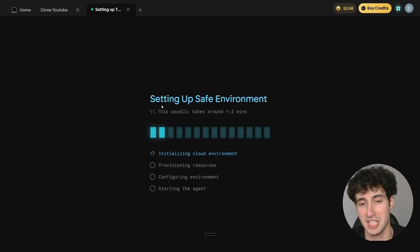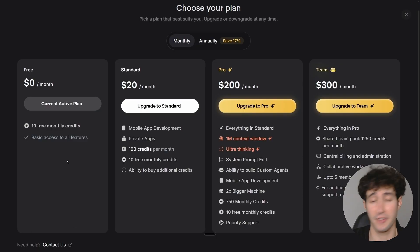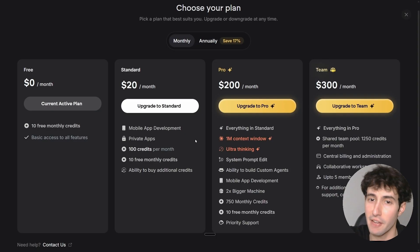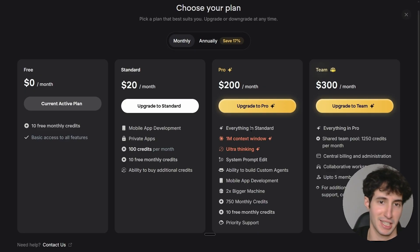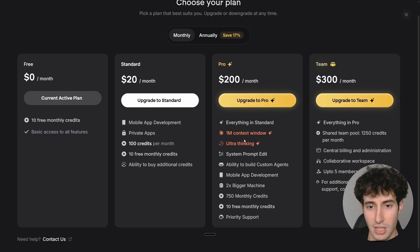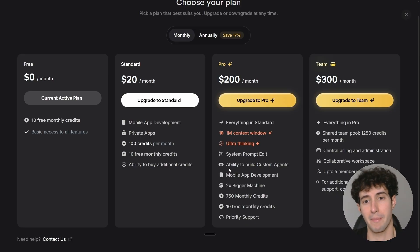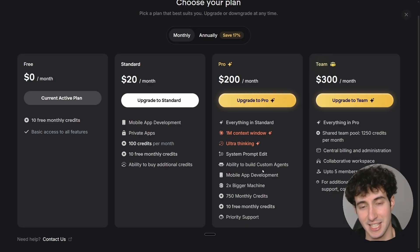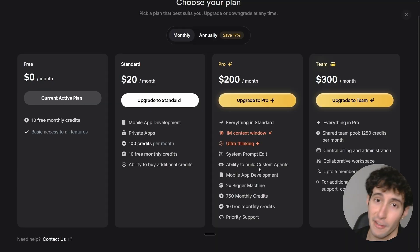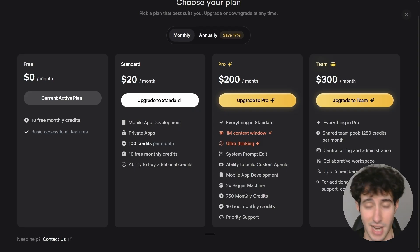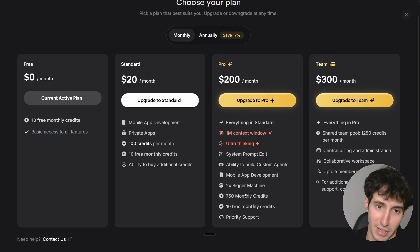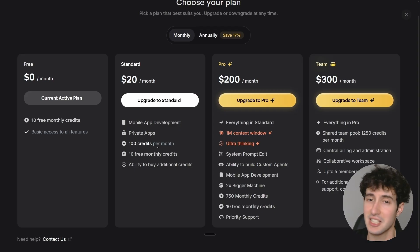While this is generating, I want to point out that right now we're on the free plan, but they also offer paid plans with significantly more advanced features. The Pro plan offers a 1 million token context window, the Ultra thinking feature, the ability to edit the system prompt, build custom AI agents, develop mobile apps, and plenty of credits so you basically don't run out. I'll leave a link in the description so you can find the plan that fits your needs best.